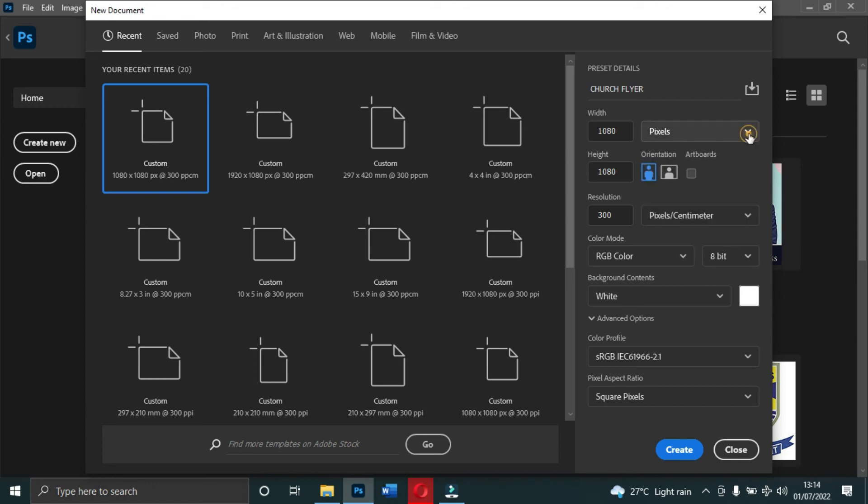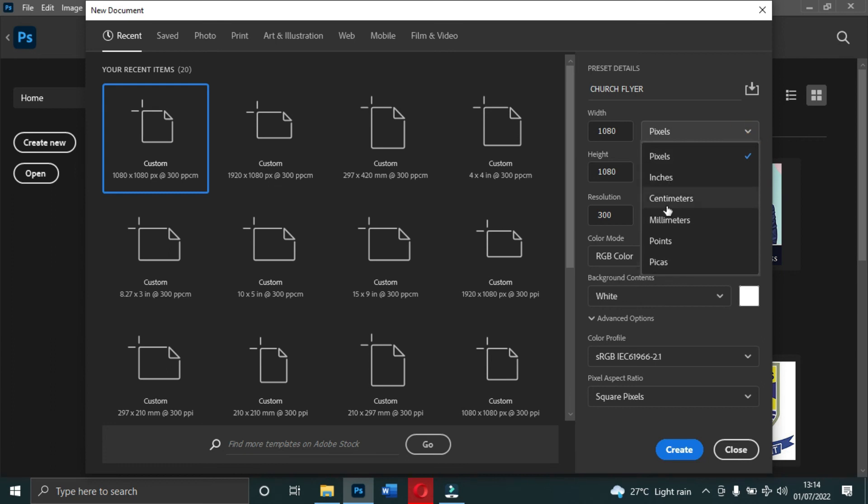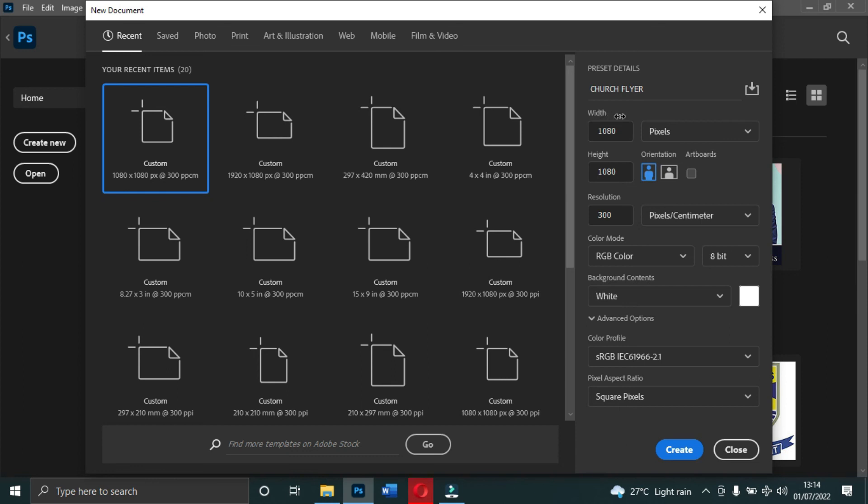In Photoshop it doesn't work in feet, so if you want to work in feet you need to convert it to inches or any of these units. This is your width, this is your height, and over here is the orientation and artboards. We are mainly going to work on the orientation and resolution.